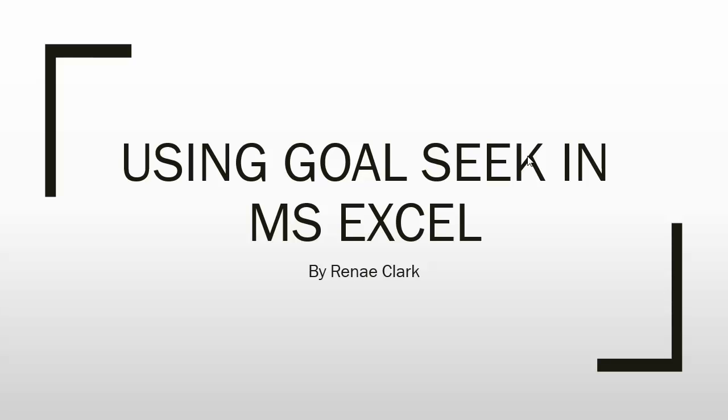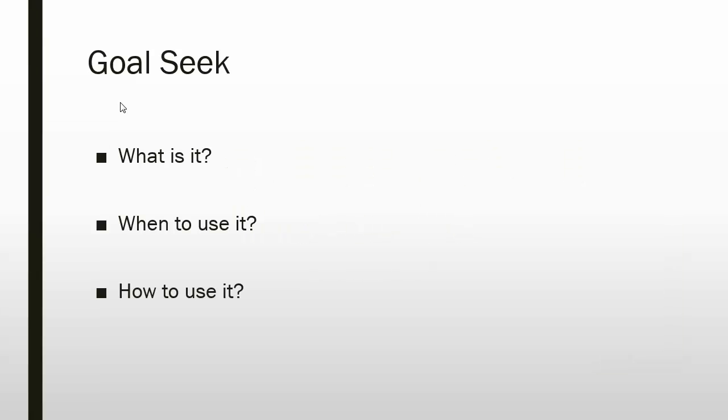Hello and welcome to this video tutorial on using Goal Seek in Microsoft Excel. My name is Renee Clark. Goal Seek, what is it?